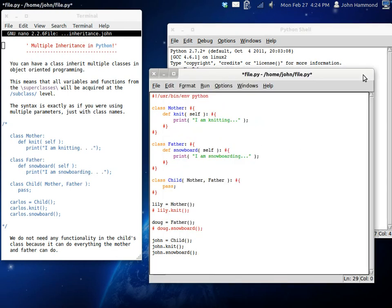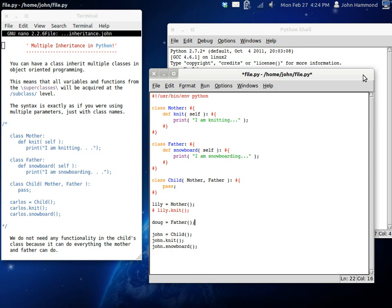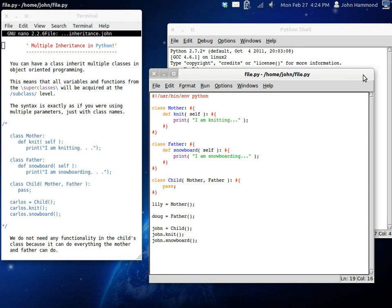Now, to be completely honest with you, I have no idea how to knit or snowboard, but it was fun to program that anyway. But yeah, that's really all that we're looking at today. Just multiple inheritance.